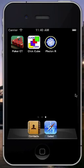We're here to do a walkthrough for Photon Reactor, a new game for the iPhone and iPod Touch.